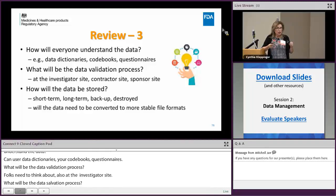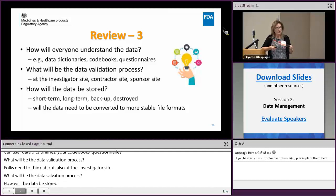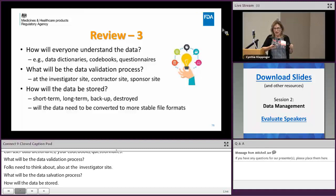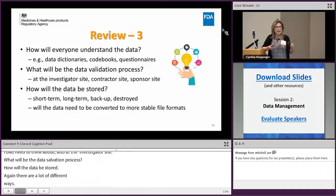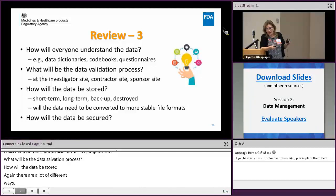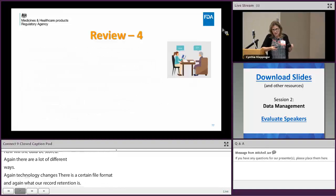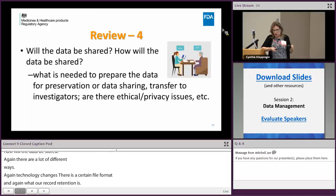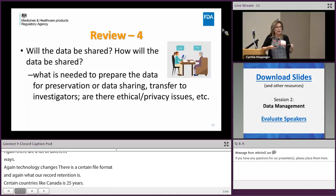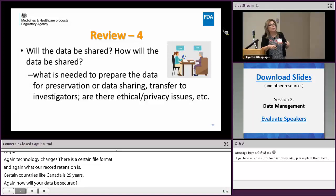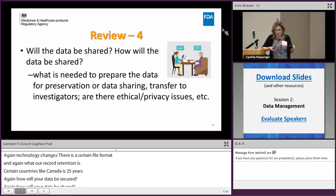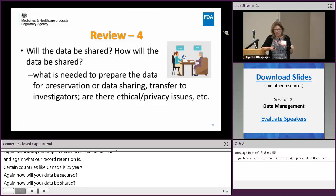Know your record retention requirements — our regulations set certain minimums, but some countries like Canada require 25 years. Think of the floppy disk issue when planning long-term formats. How will your data be secured? How will the data be shared? With ClinicalTrials.gov you'll be sharing data publicly, so you need to know how to prepare it. Think about what's been transferred to investigators and any ethical or privacy issues — Europeans and Americans differ on some privacy issues in multinational trials.